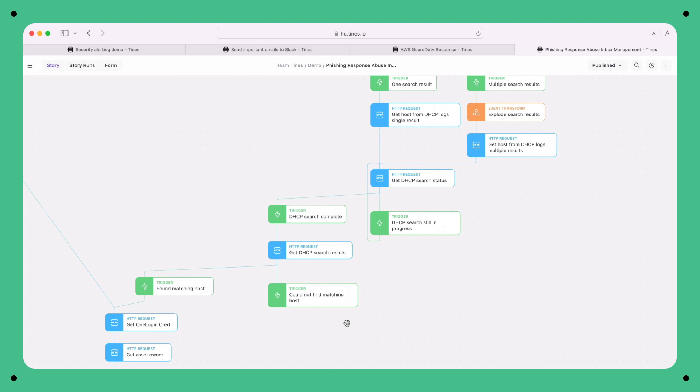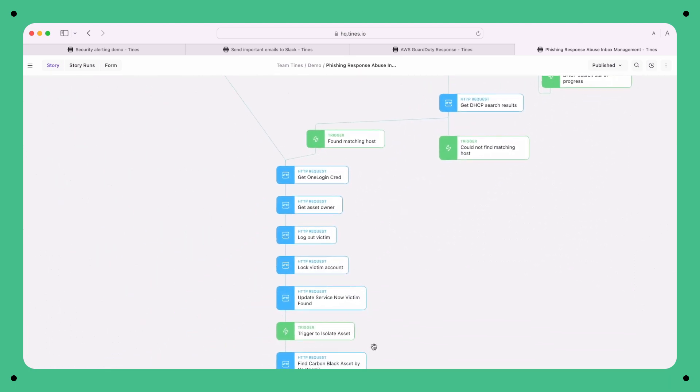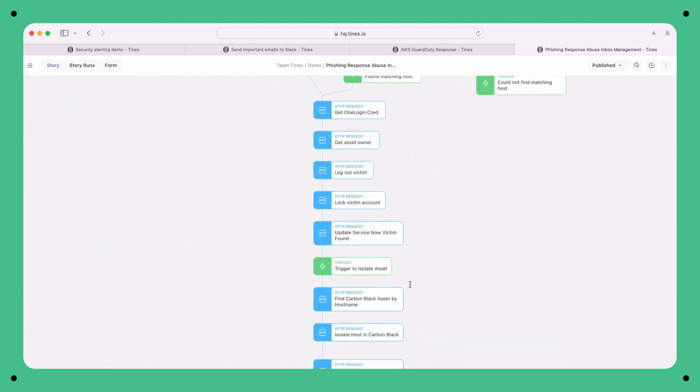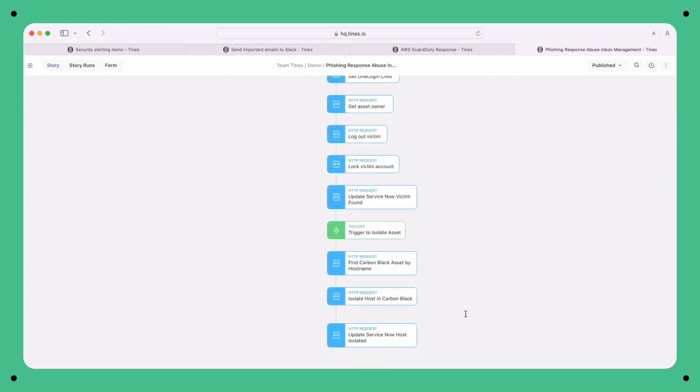We're also creating tickets, performing pivot searches, fetching additional user information, and even quarantining devices. Let's look under the hood and see what happens when this story runs.